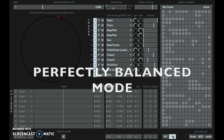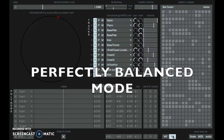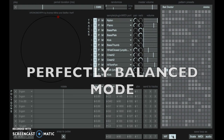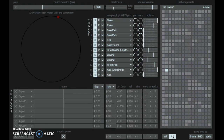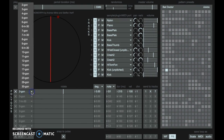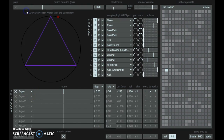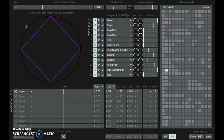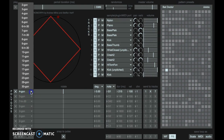In perfectly balanced mode, we can make complex perfectly balanced rhythms by simply summing together simpler perfectly balanced rhythms. To do that, let's create one simple perfectly balanced rhythm. I can choose from a selection of different rhythms, and all of these rhythms are perfectly balanced.